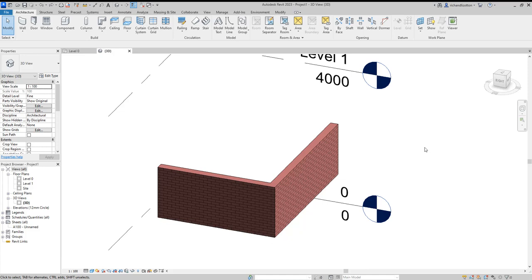In this video we're going to have a look at creating a custom wall with a coping on top of it.